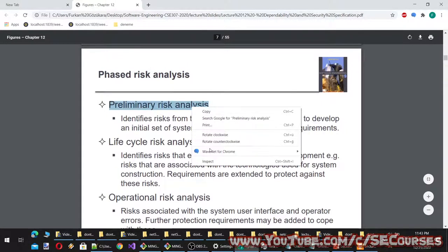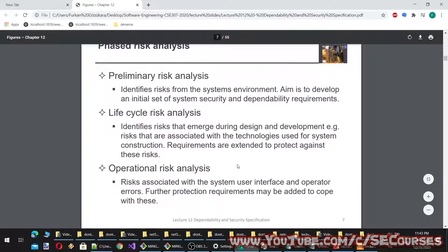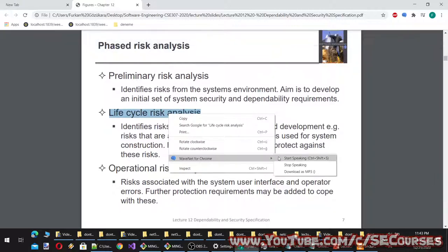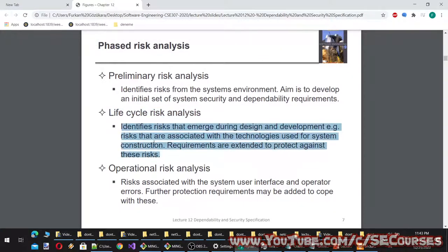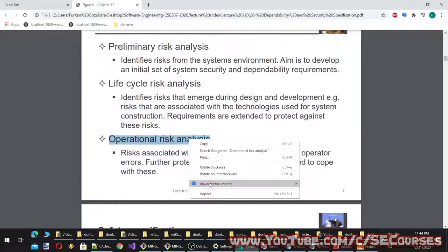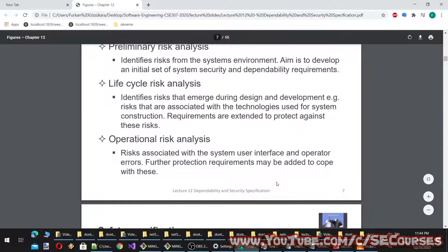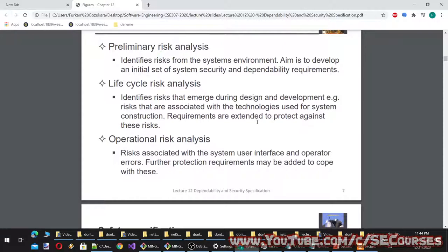Phased risk analysis consists of three stages. Preliminary risk analysis identifies risks from the system's environment and aims to develop an initial set of security and dependability requirements. Life cycle risk analysis identifies risks that emerge during design and development, such as risks associated with the technologies used. Operational risk analysis covers risks associated with the system user interface and operator errors, and may add further protection requirements.